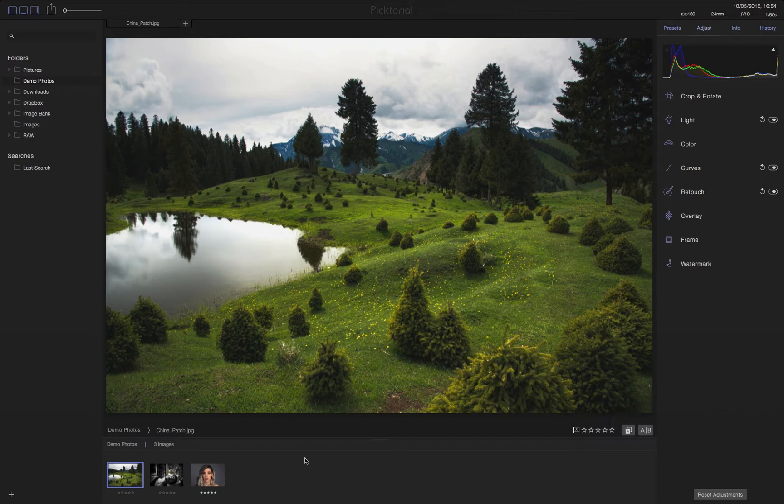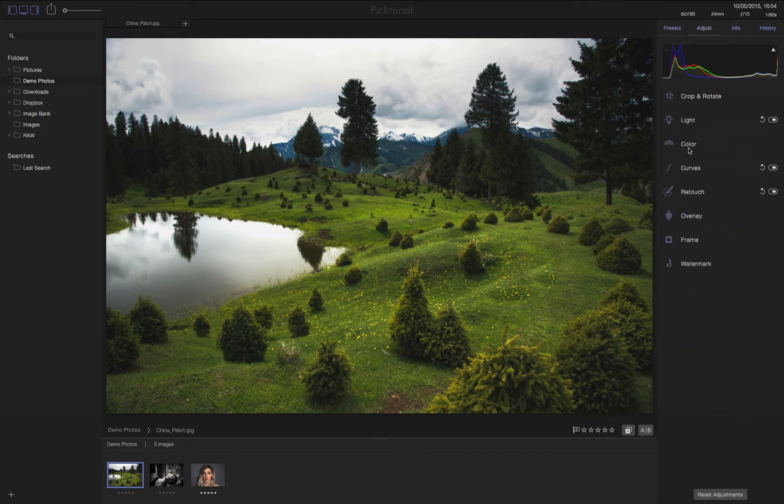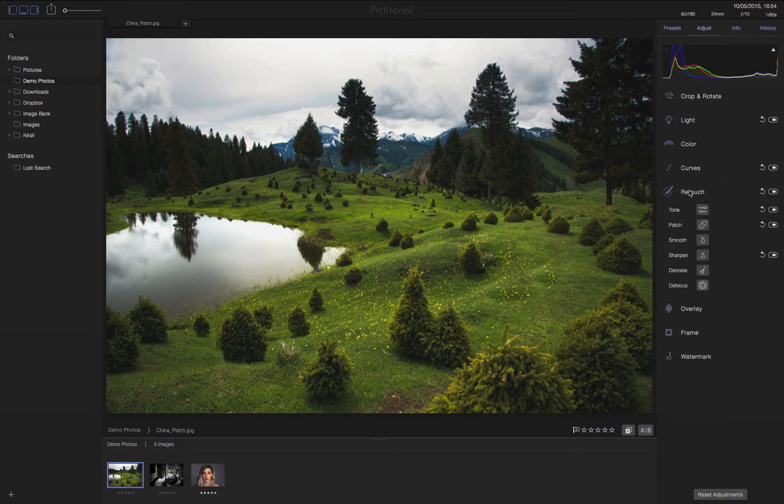For example, in this image from China we can see on the right all the sections that were used while editing, from the light to the curve and through the inner tools of the retouch section.